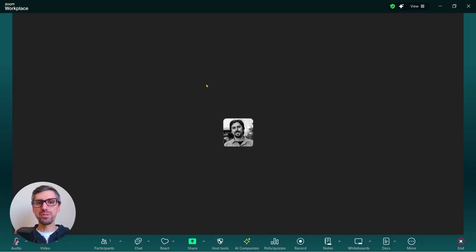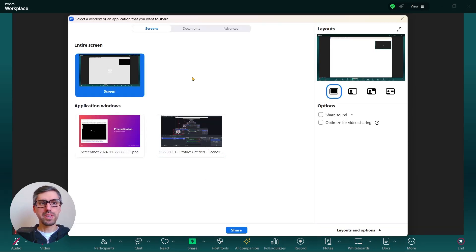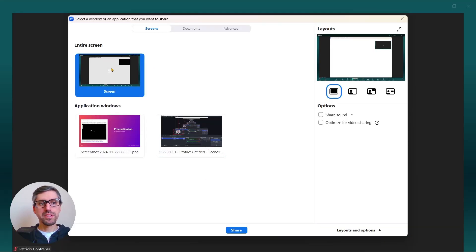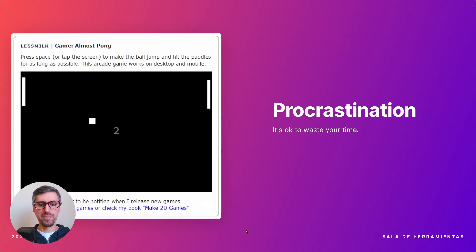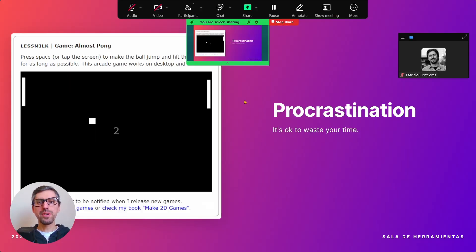The first thing you need to do during your Zoom video call is hit the 'Share' button to share your screen. Remember, you can share your entire screen or just an application window — I'm going to select the second option and click 'Share'.